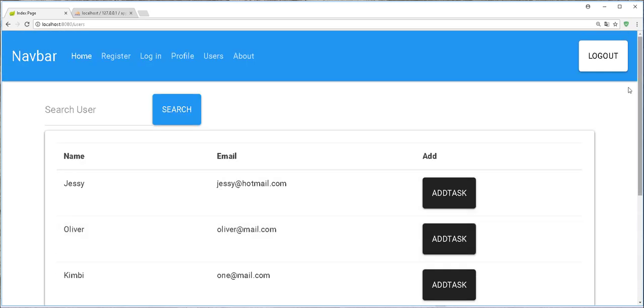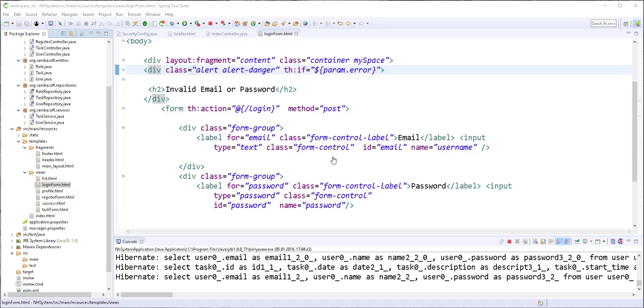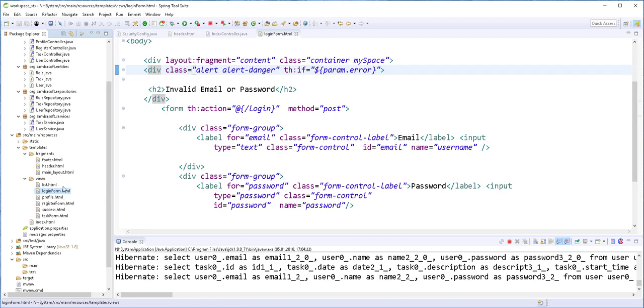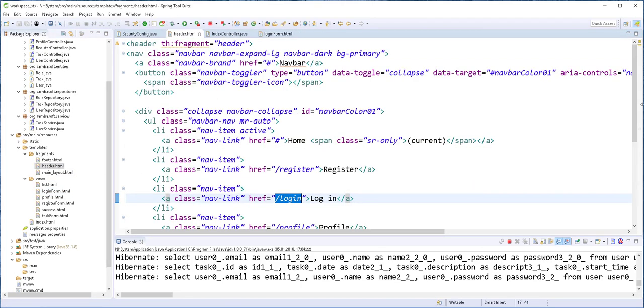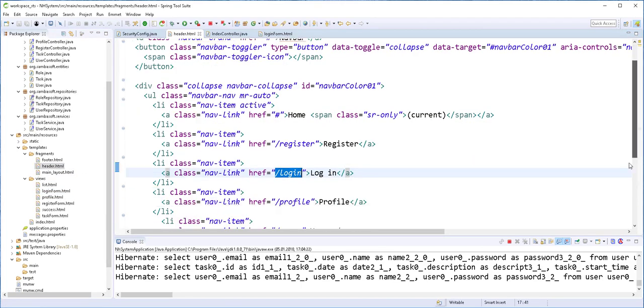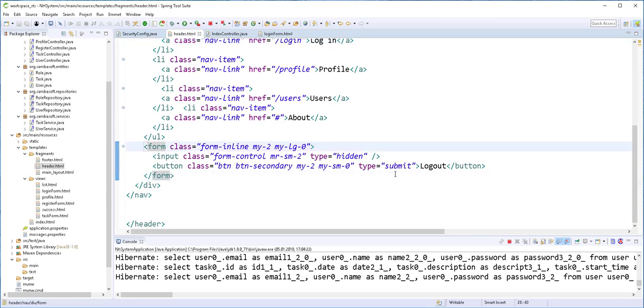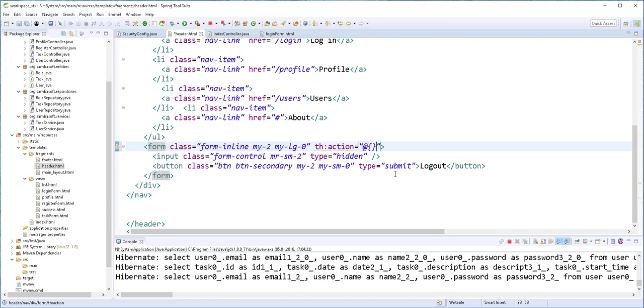Next, let's implement this logout functionality. So the logout functionality is actually very easy. All we need to do is to send a post request of type logout. So I'll open up the header.html file. And we have the form here. This one. I will just declare an action and I'll call it logout.